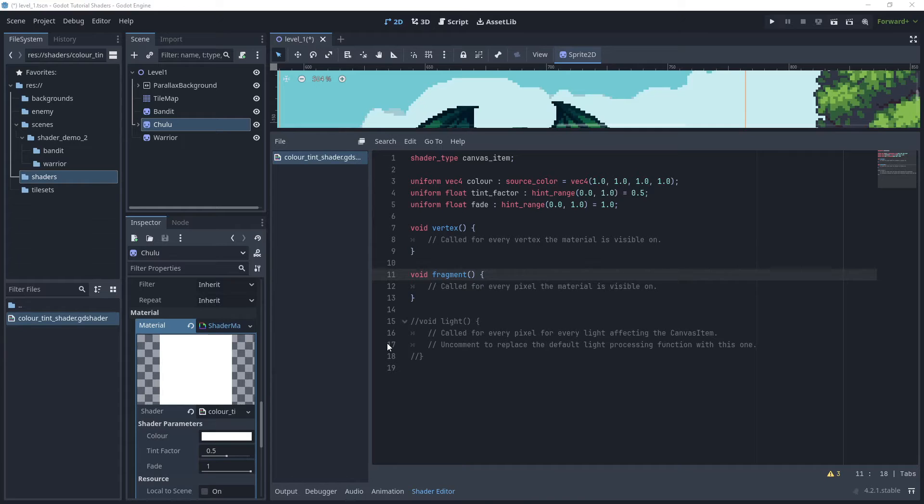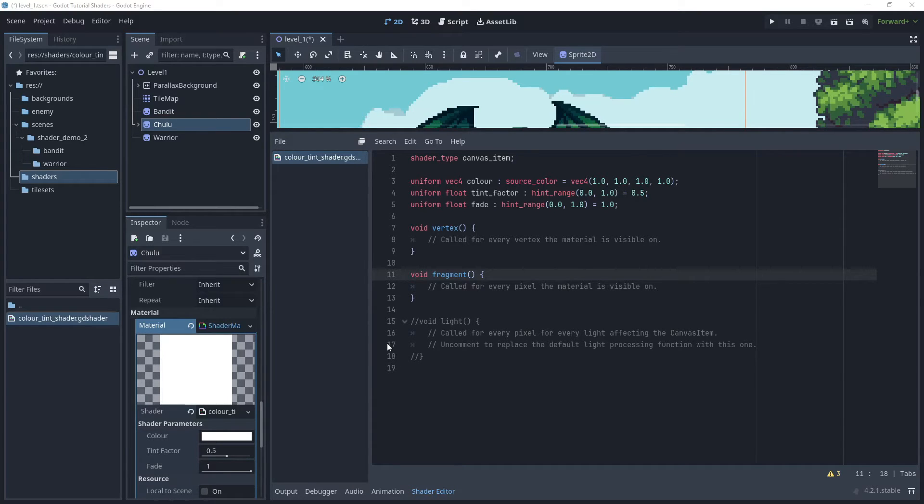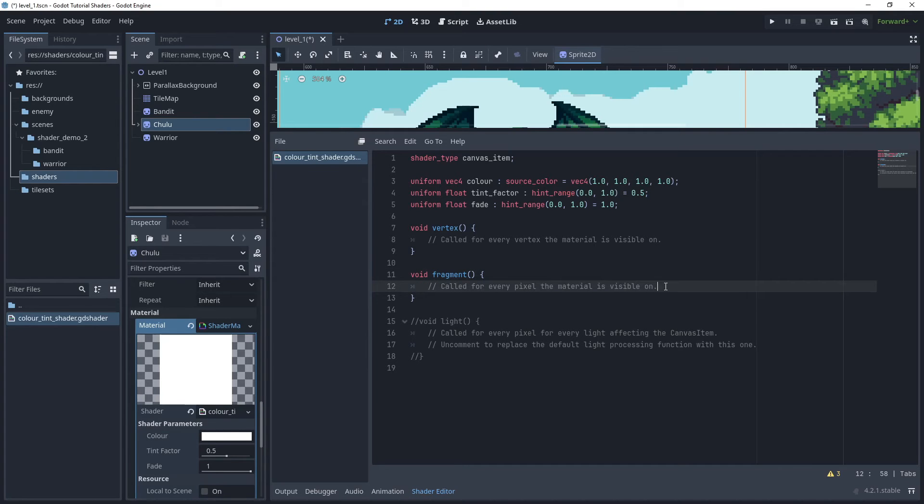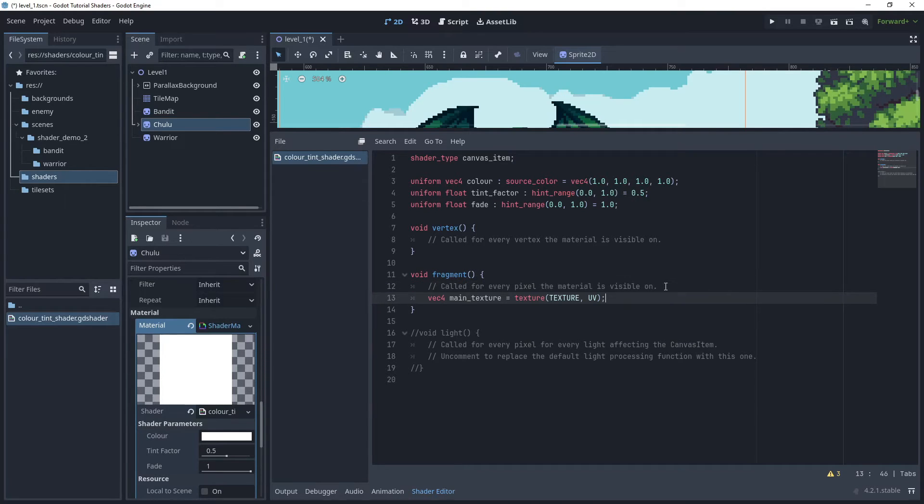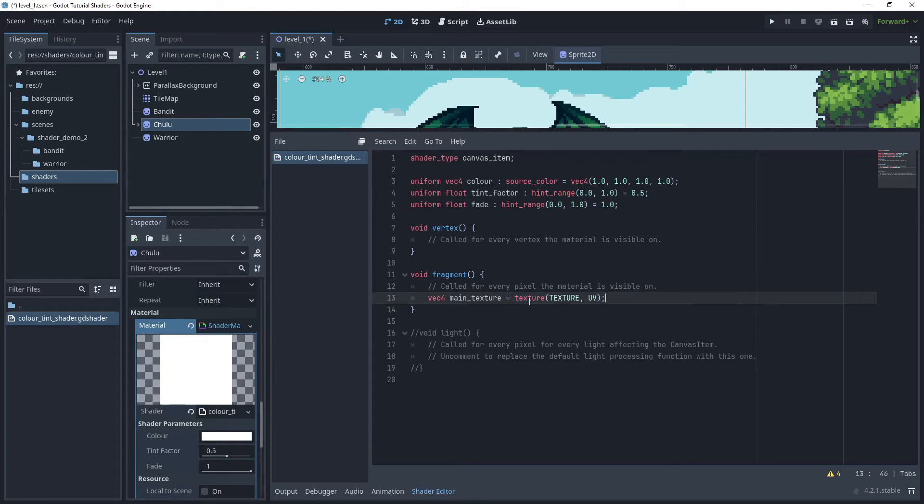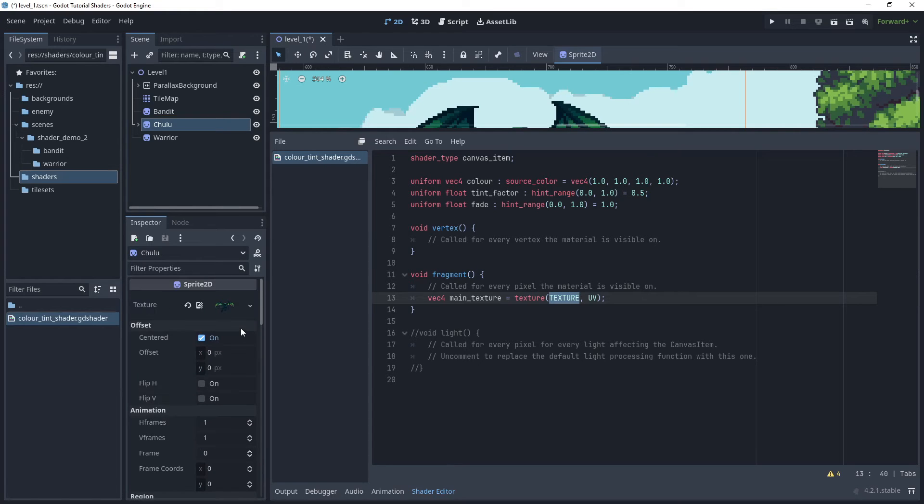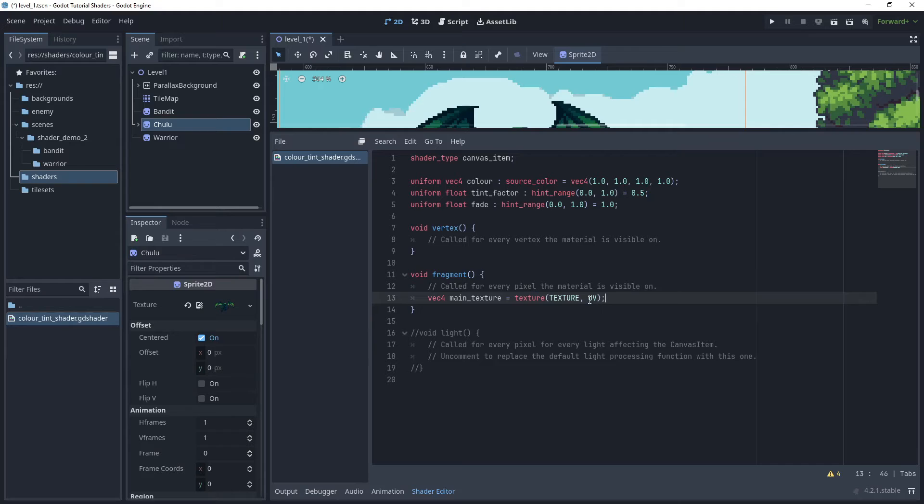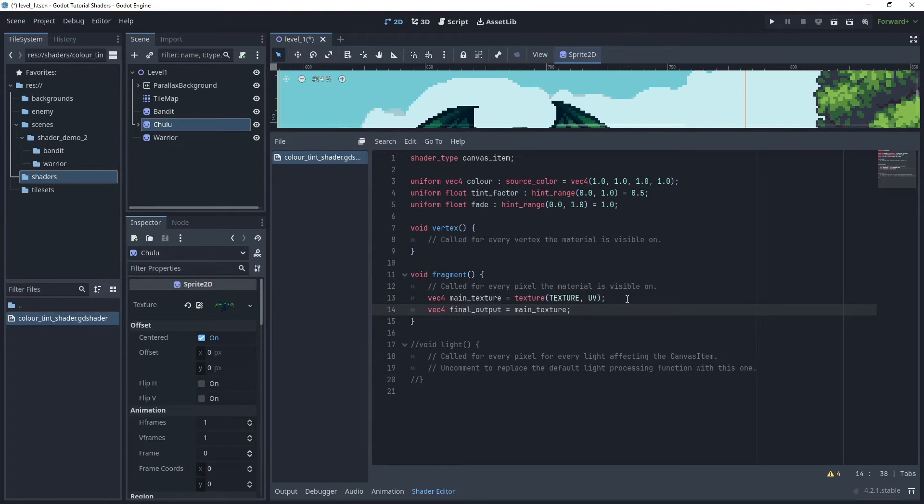Now in the fragment function, for the first line of code we want to use a vector 4 and we'll call this main texture, and then use a texture function and pass in the texture of the actual sprite, so this will be passed through using this and then we want to use the UV coordinates. Then we'll declare another vector 4, I'll call this final output, and I'm just going to assign main texture to final output.